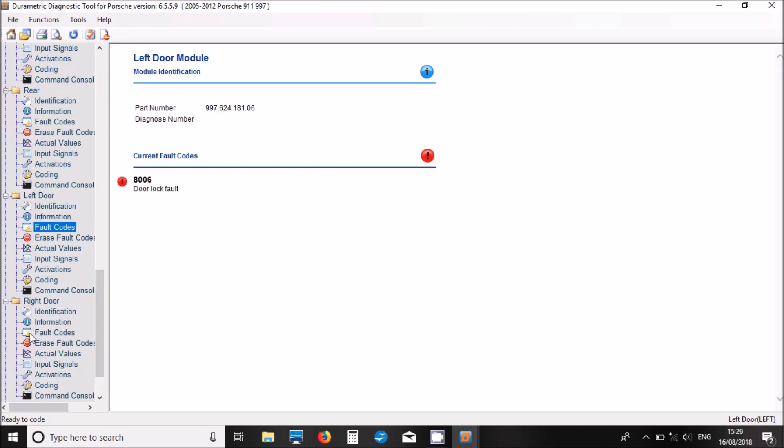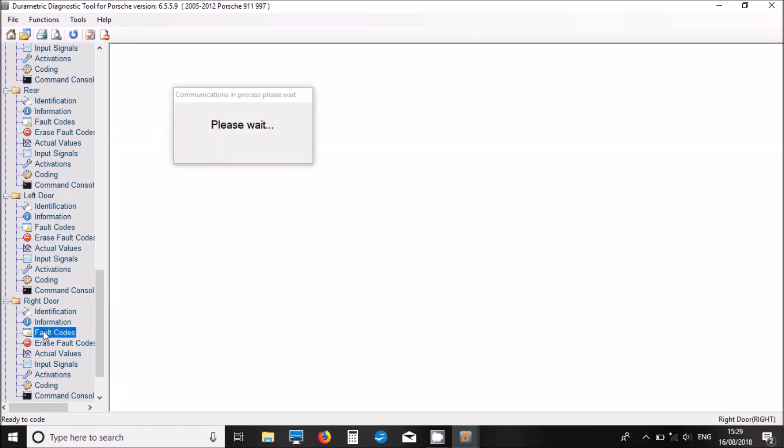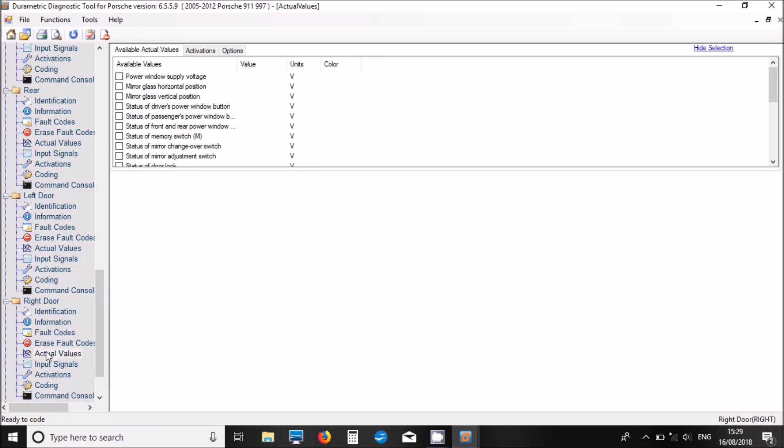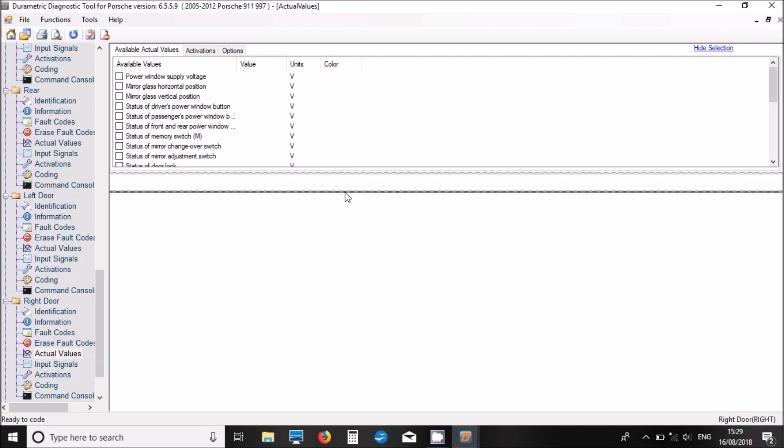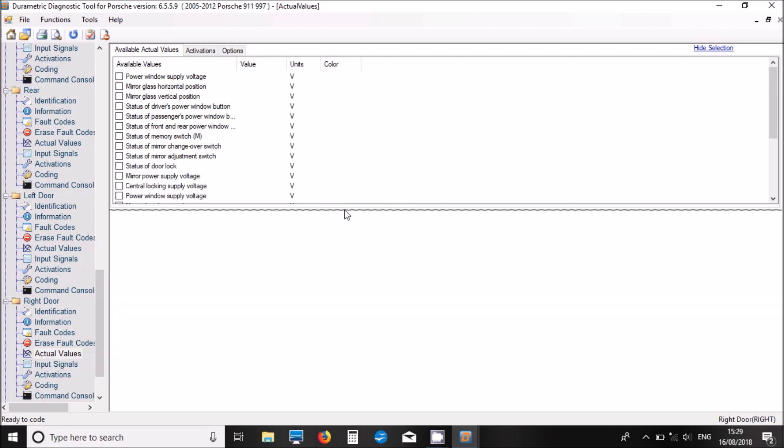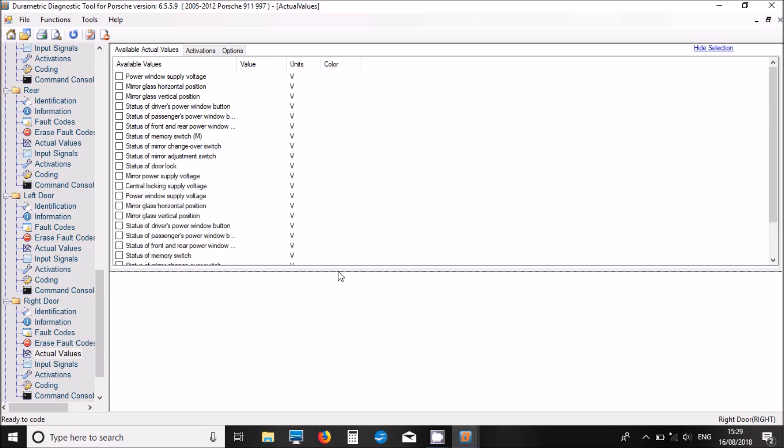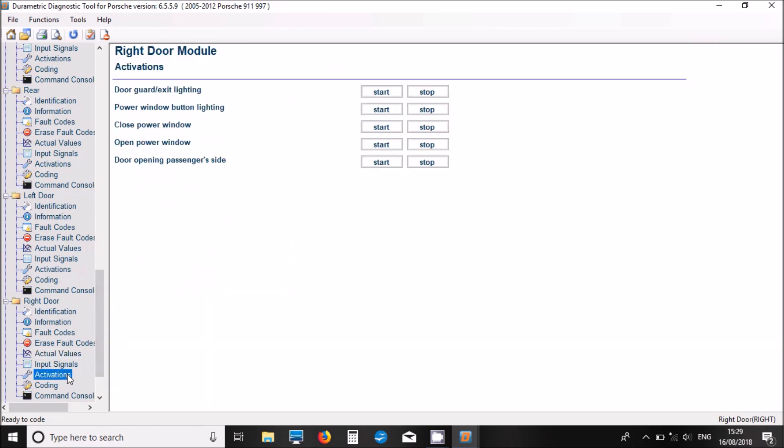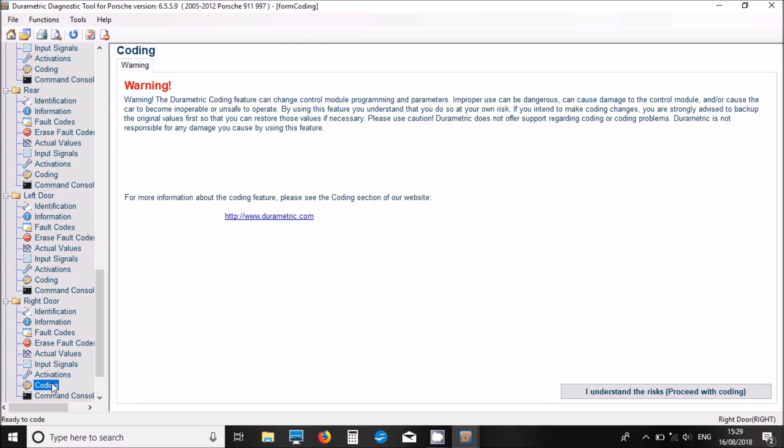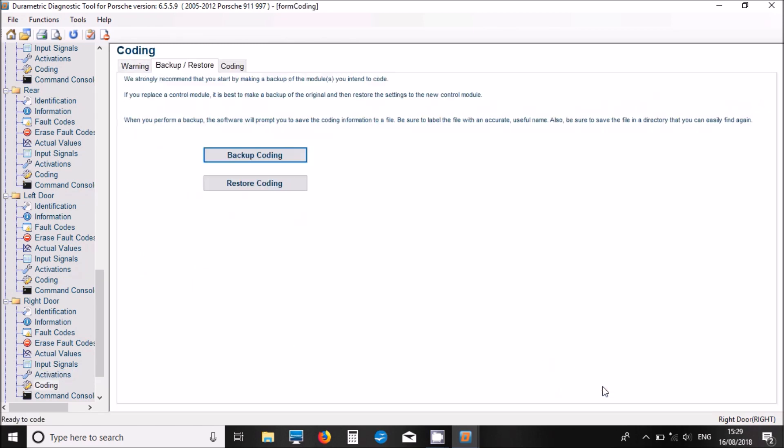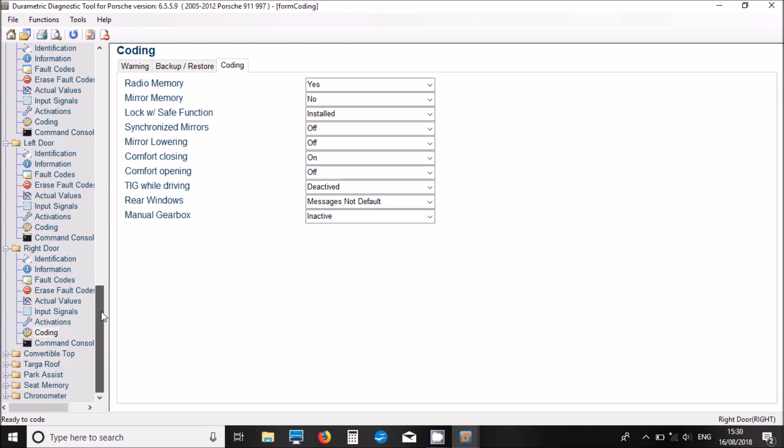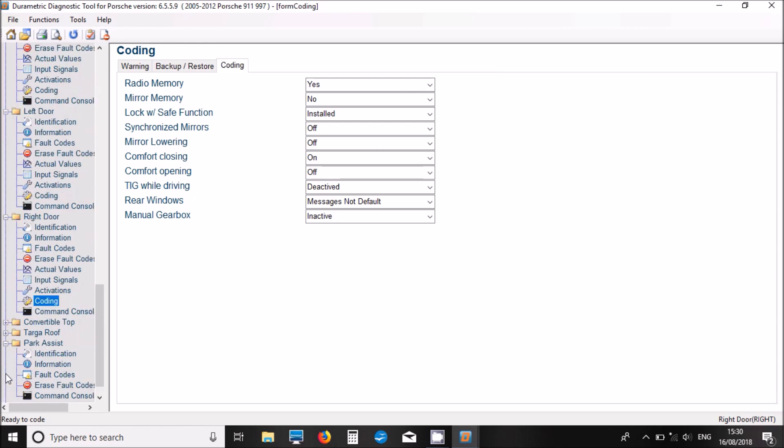Now, let's look at the right door module. No fault code to that side. Again, some live data, some actual values. Let's see what activations - we've got some activations there. Again, we've got coding in this door as well. So, what else have we got on here now?